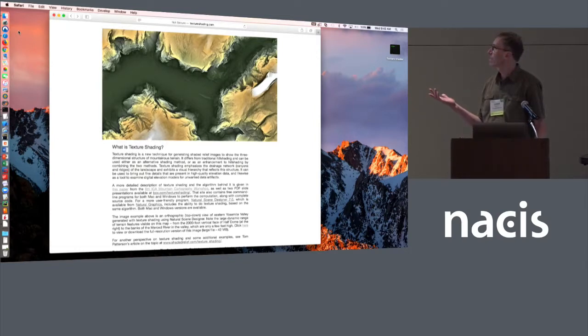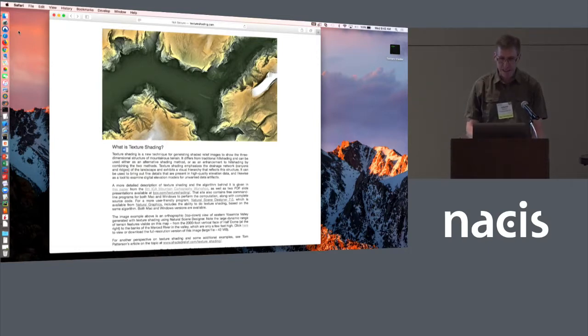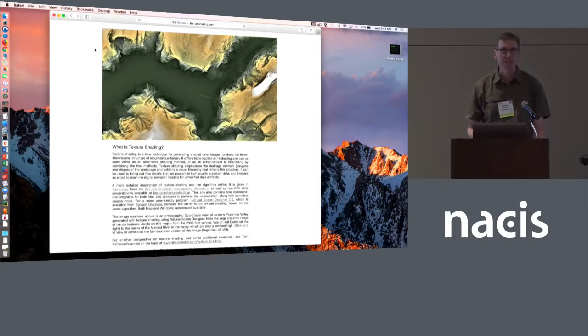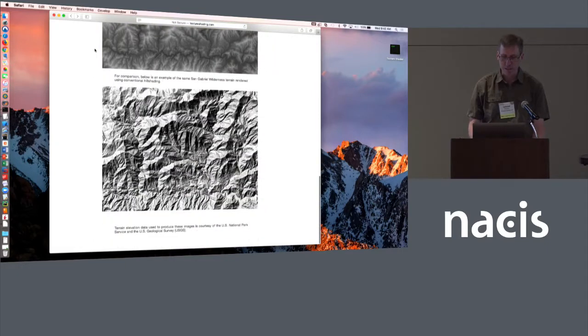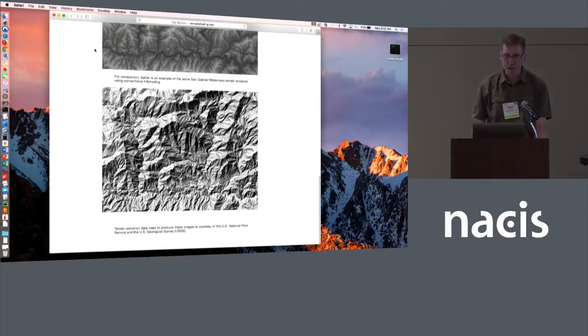I'm not going to have time to explain it today, but if you go to textureshading.com, I've got a brief explanation and a couple of examples here.